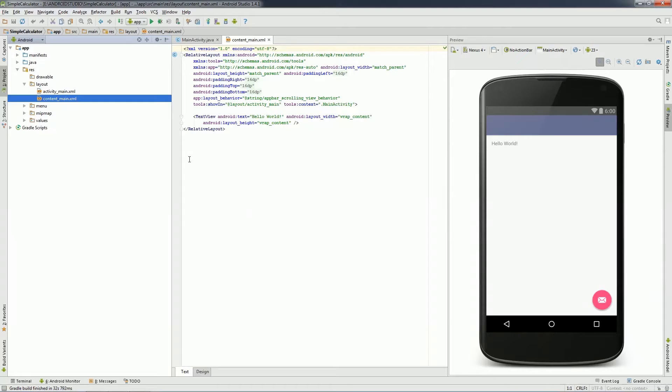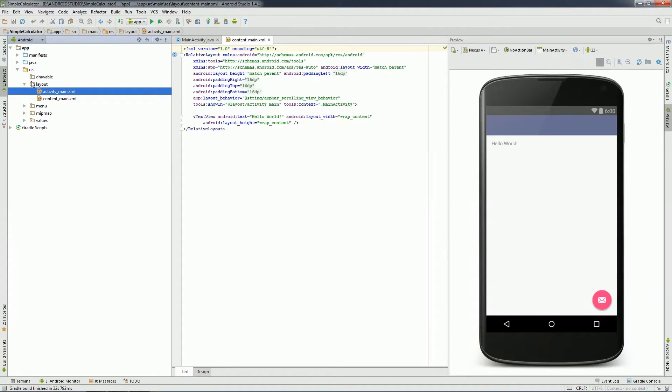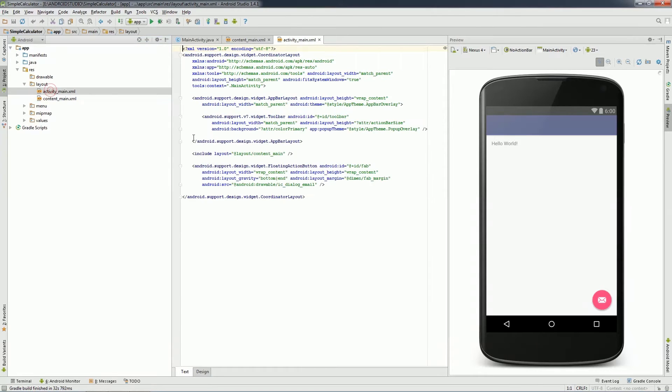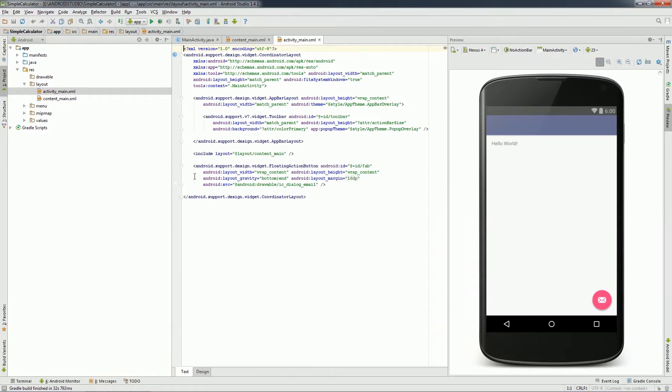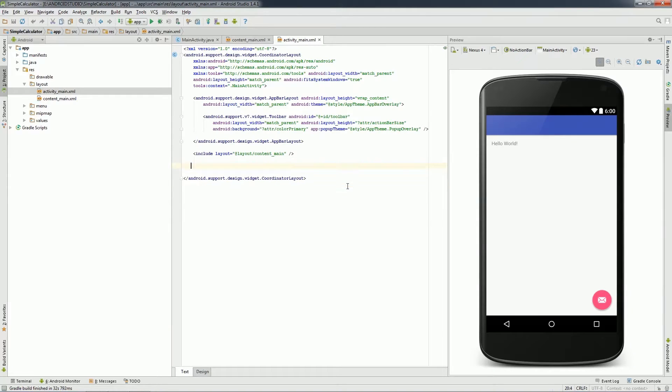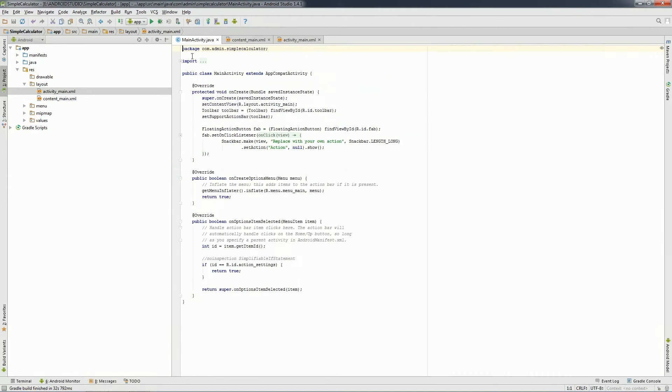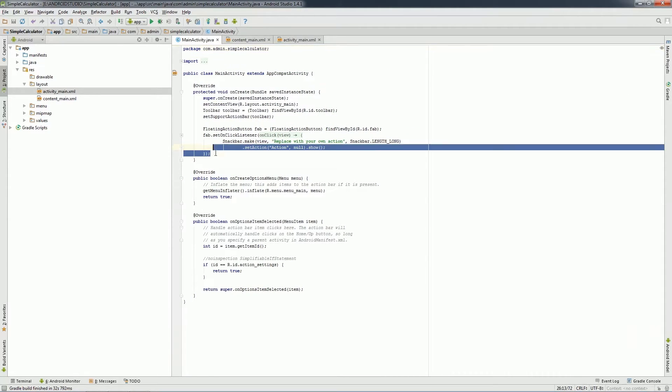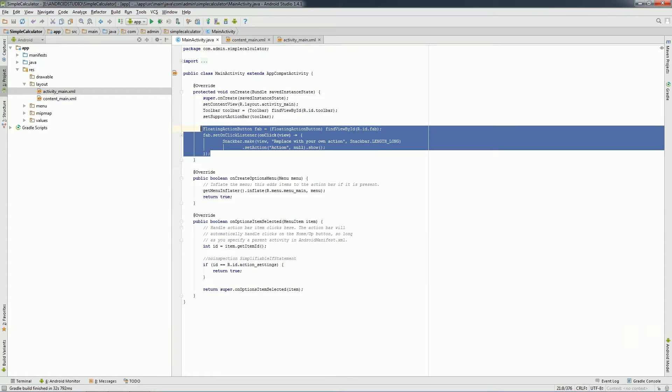To create the design for calculator, first I will go to activity_main.xml which is under RES package and layout and delete the floating button design. I will then go to MainActivity.java and delete the corresponding code for floating button.